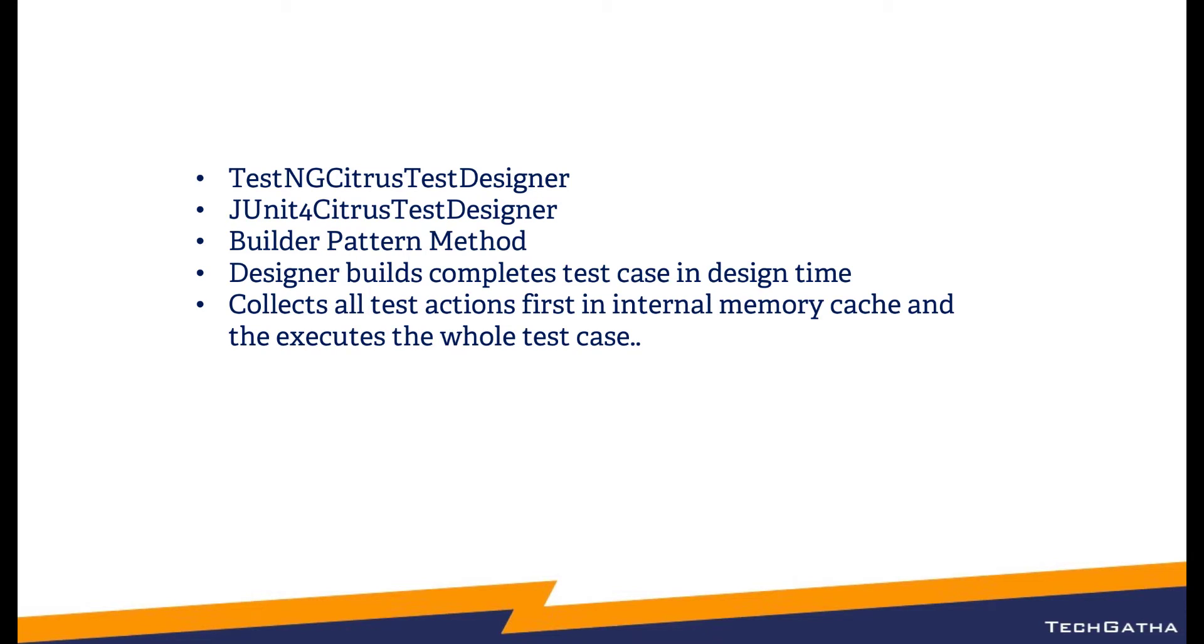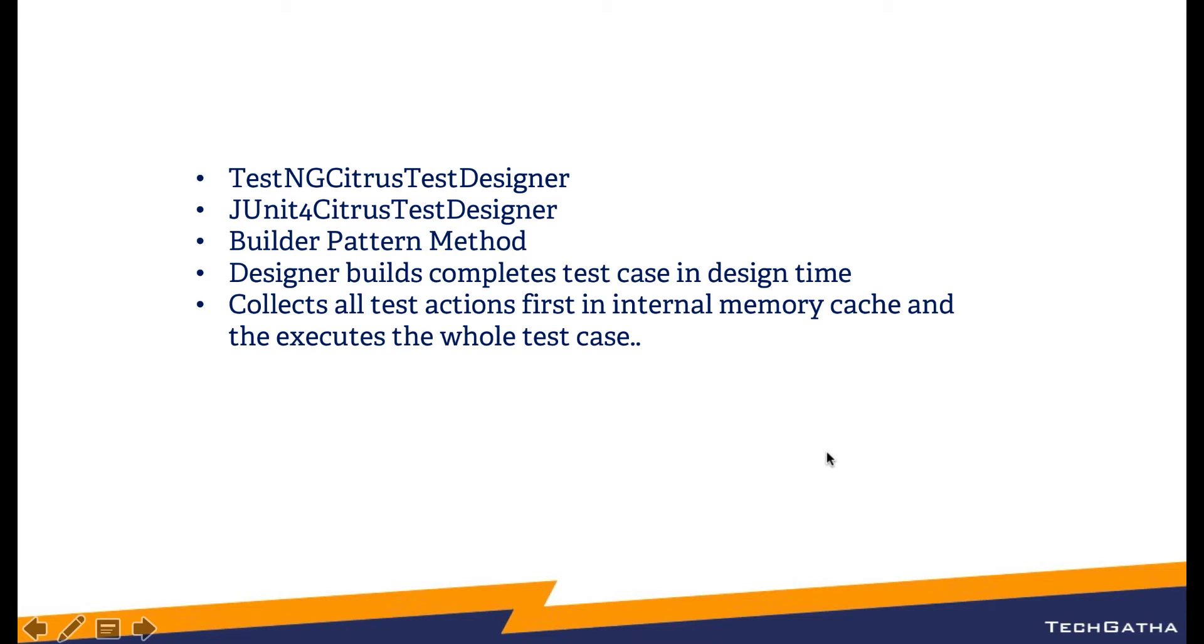So if you have a custom call to any Java method that will not be a part of test case and it executes even before the citrus test case starts. Now what does this mean? Let's open Eclipse and see an example to understand the designer pattern.